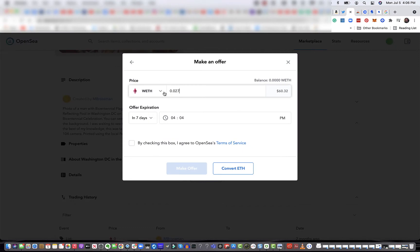Okay, that's close — $60.32. We got it pretty close. Look at that: $60, $60.01. The offer expires in seven days. I'll check this box — I agreed to convert. And now we click convert.